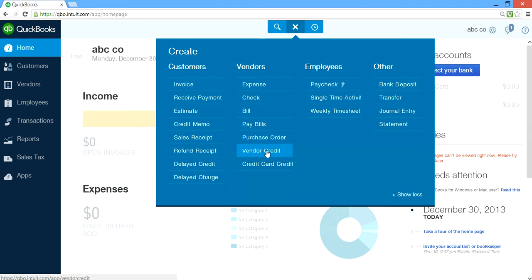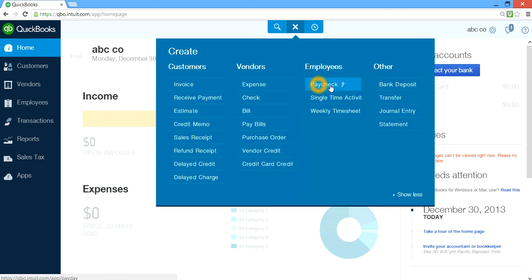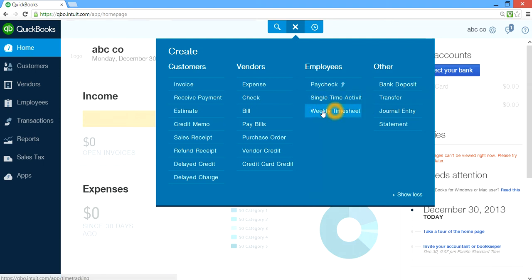And if you have received a vendor credit when you need to apply against a bill, this is where you go. When you enter credit card charges and they give you a credit, this is where you go. And if you have paychecks set up with online payroll, this is where you go. And if you have time tracking on, this is where you set up all your single time and weekly time entries.